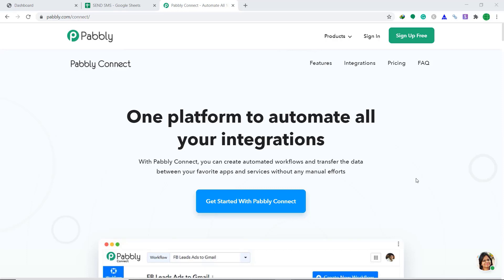Hey guys, this is Pabbly Connect Workshop. In this video, you will learn how to integrate Google Sheet to SMS Horizon. Google Sheet is an awesome spreadsheet software and SMS Horizon helps you to send bulk SMS. So basically what we are trying to do is send SMS from Google Sheets using SMS Horizon.